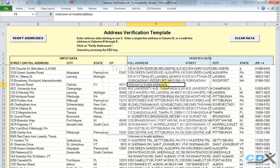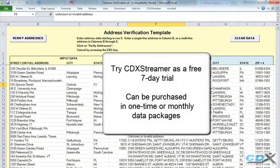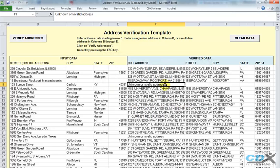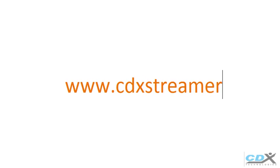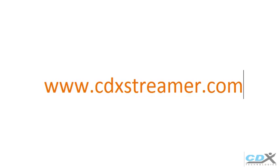CDX Streamer is available as a free 7-day trial. It can also be purchased in either one-time or monthly packages. For more information about CDX Streamer, please visit us at www.cdxstreamer.com.